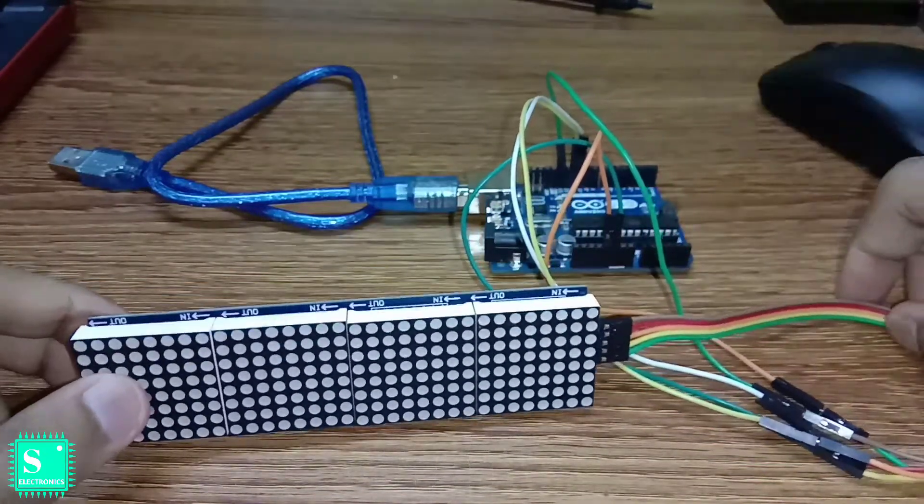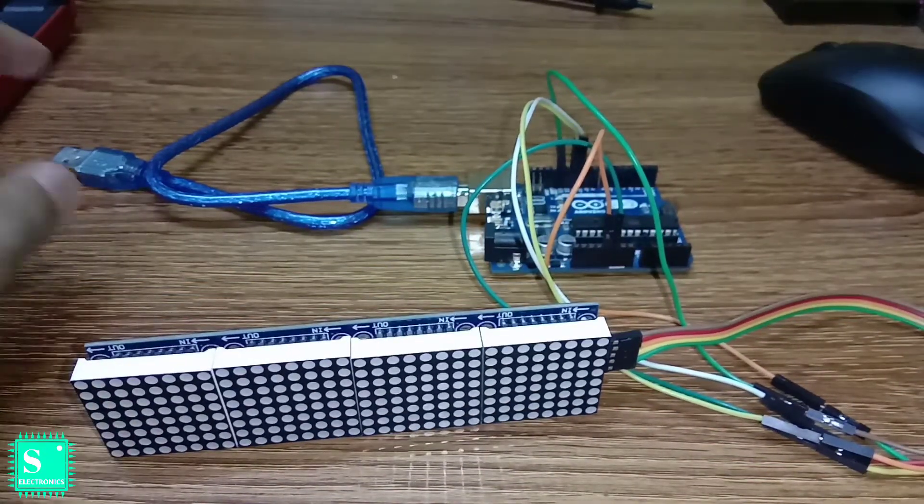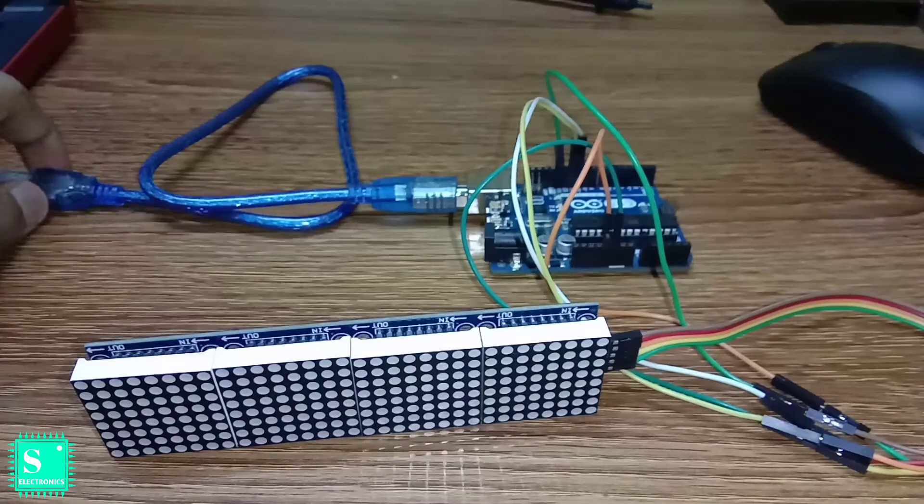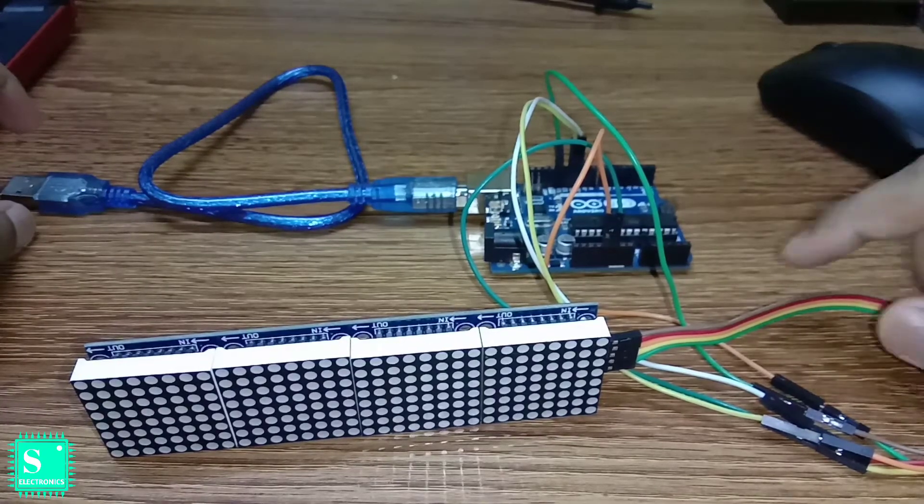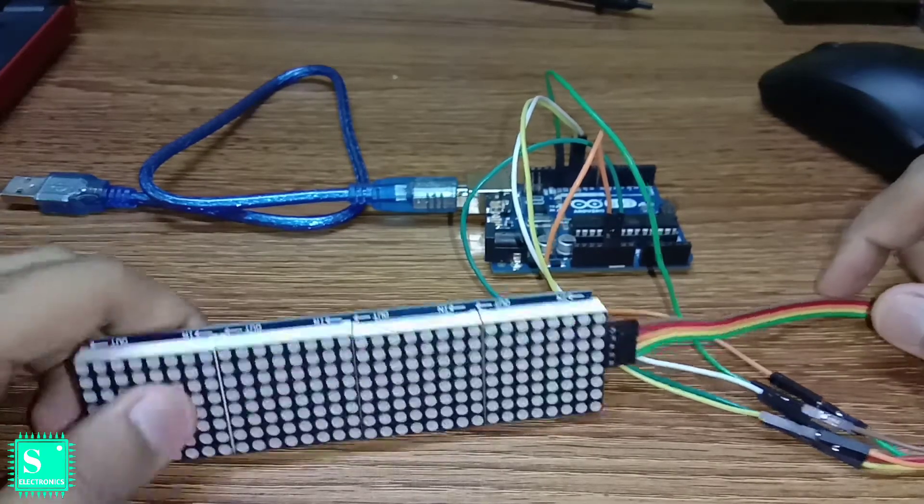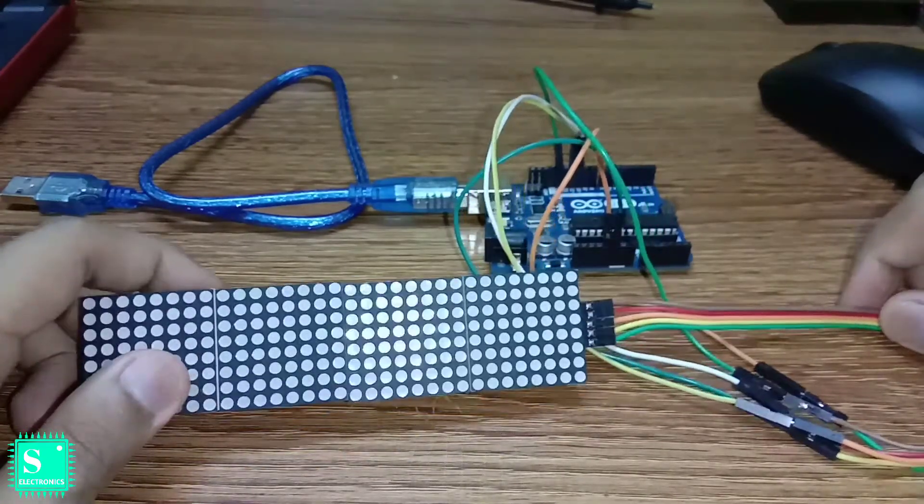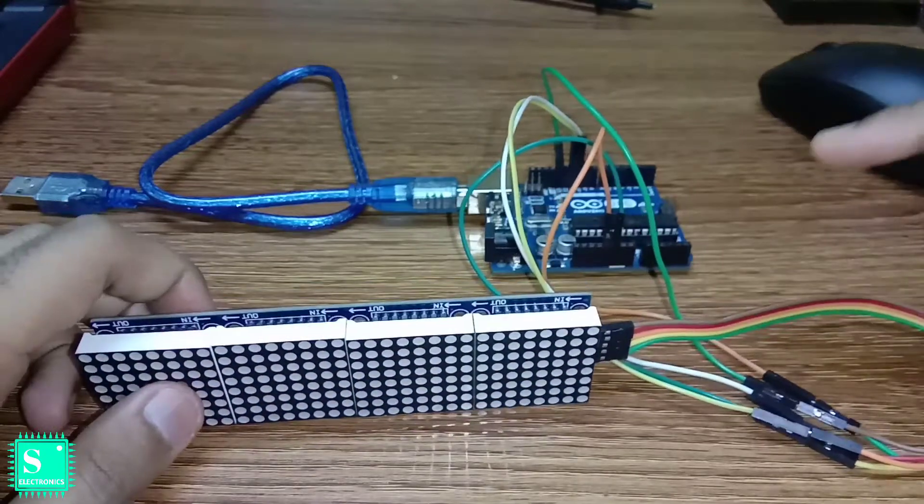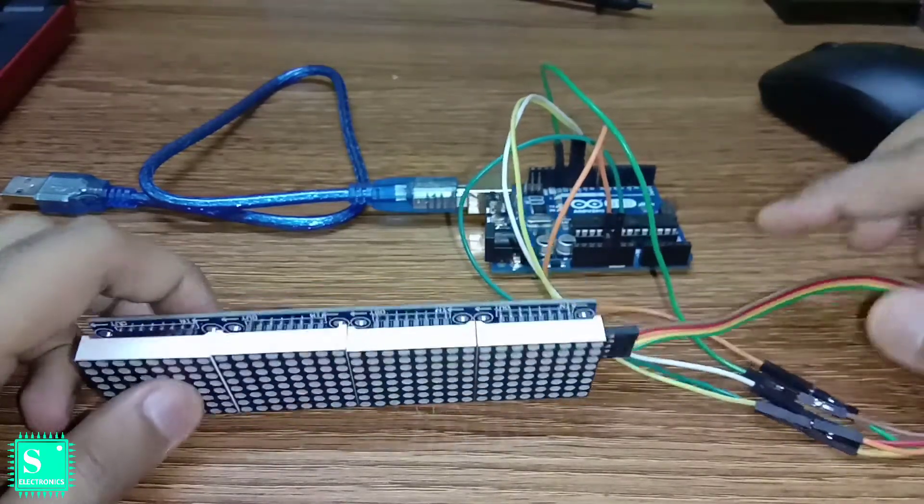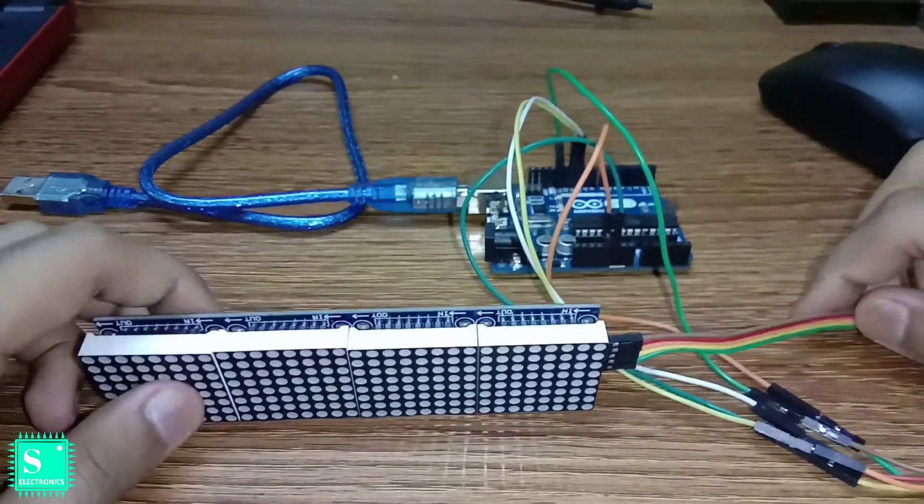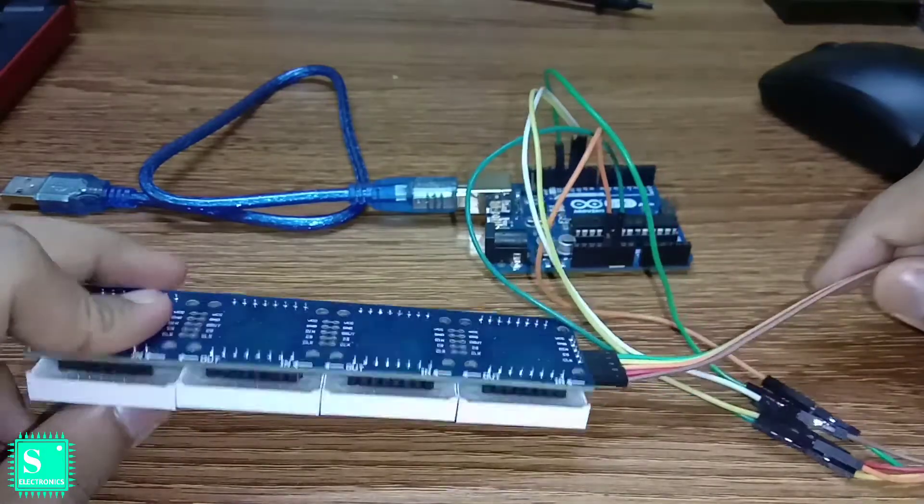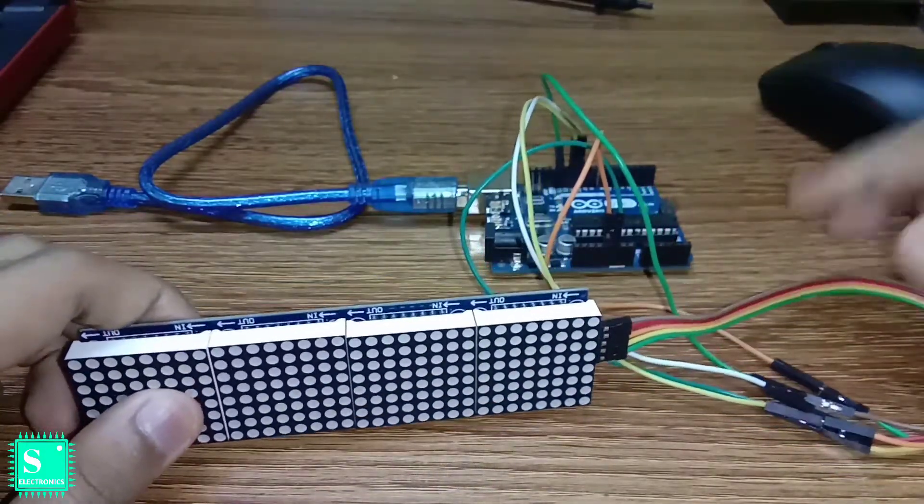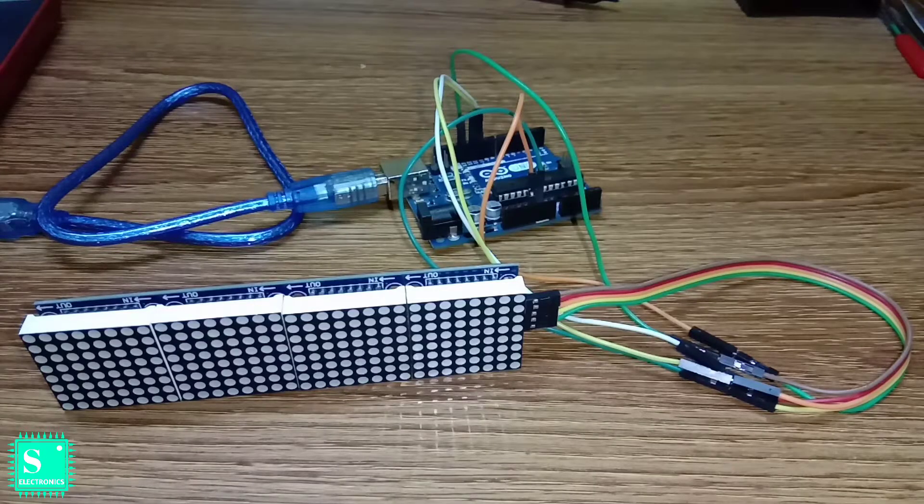So after the connection is done you should program it. If you develop any problems you could go to my previous video of the design animation of the Max 7219 display. There I have explained all the details about the Max 7219. How it is connected and what are the details of the pins. So before going to the programming part.